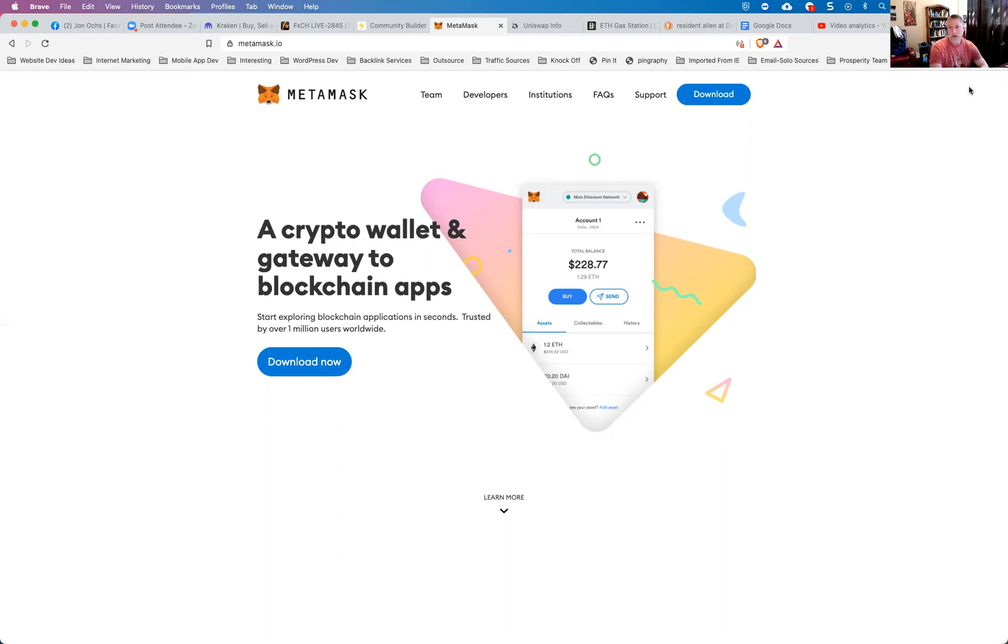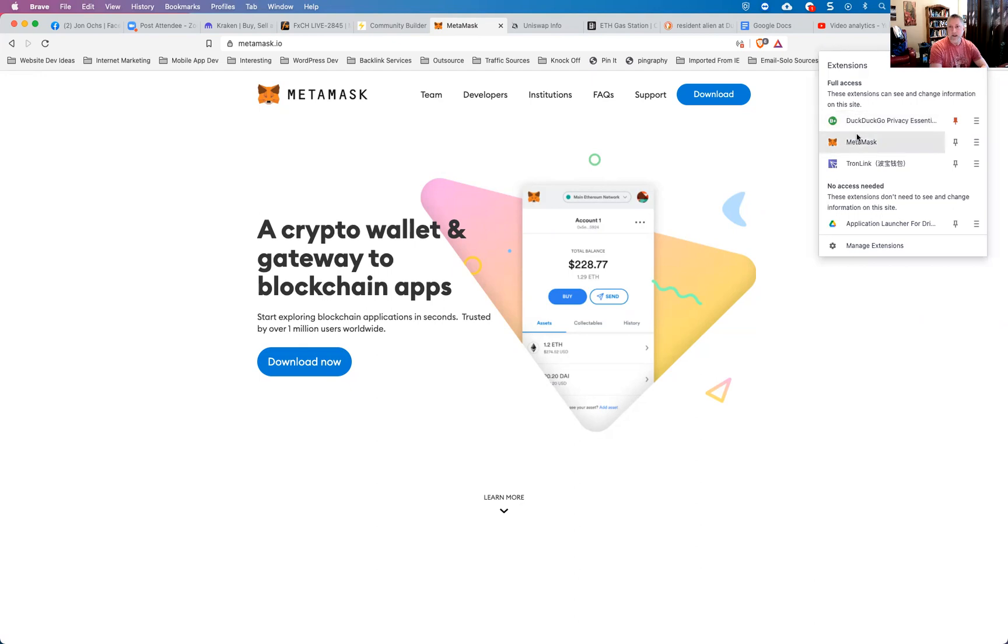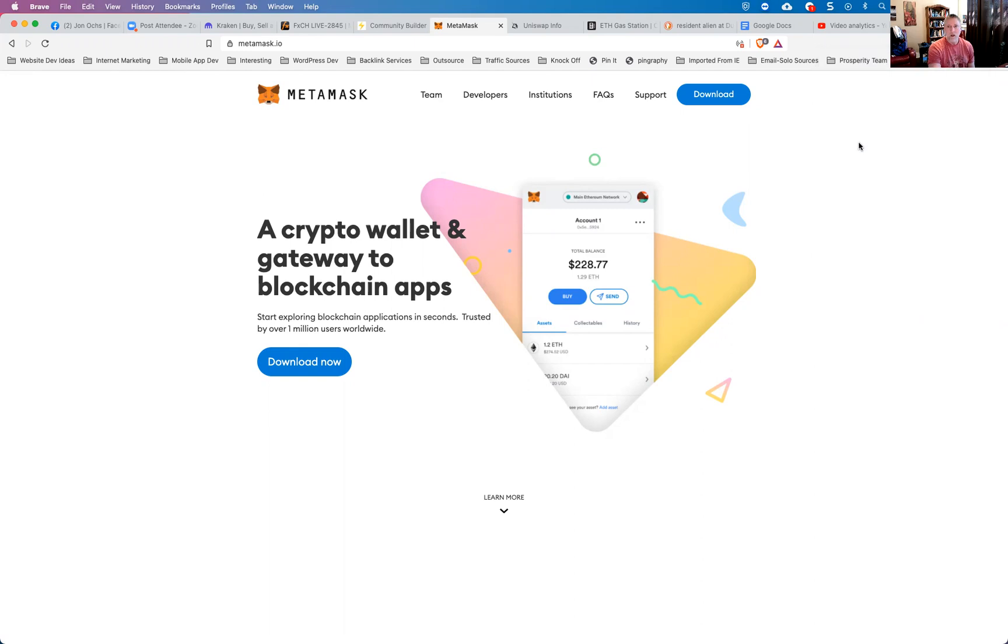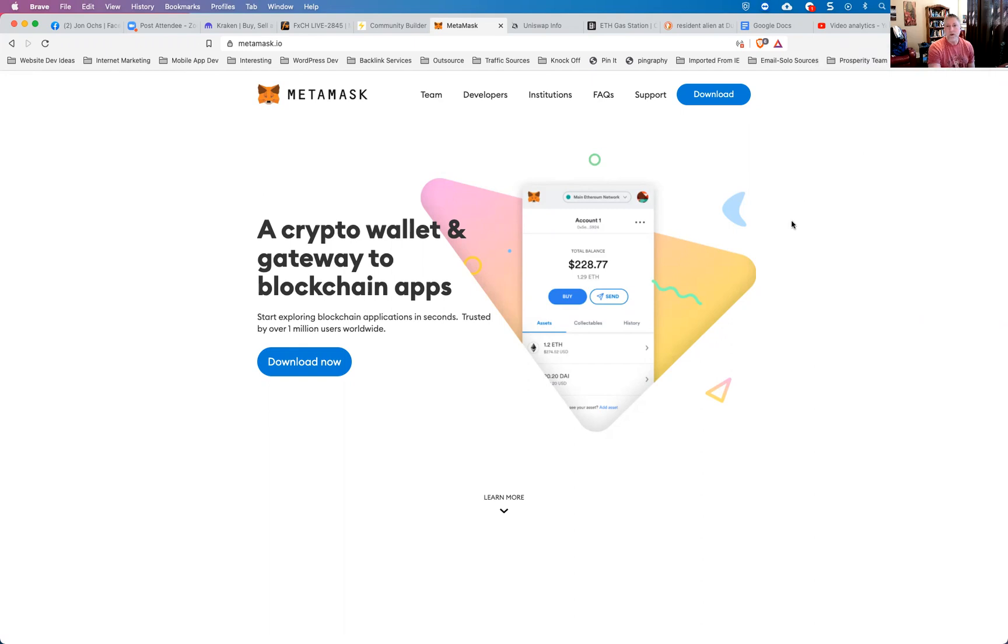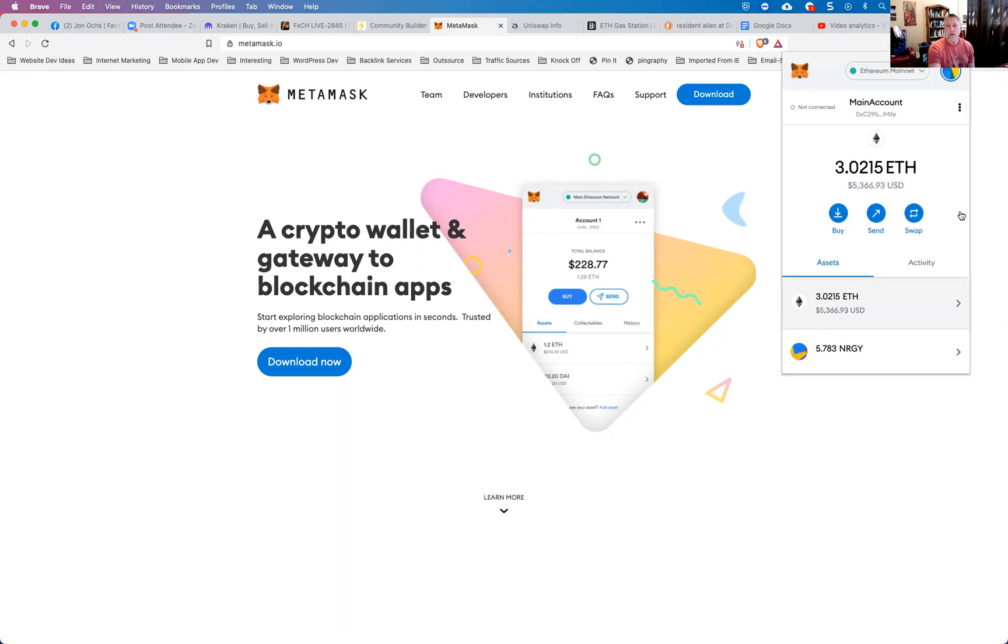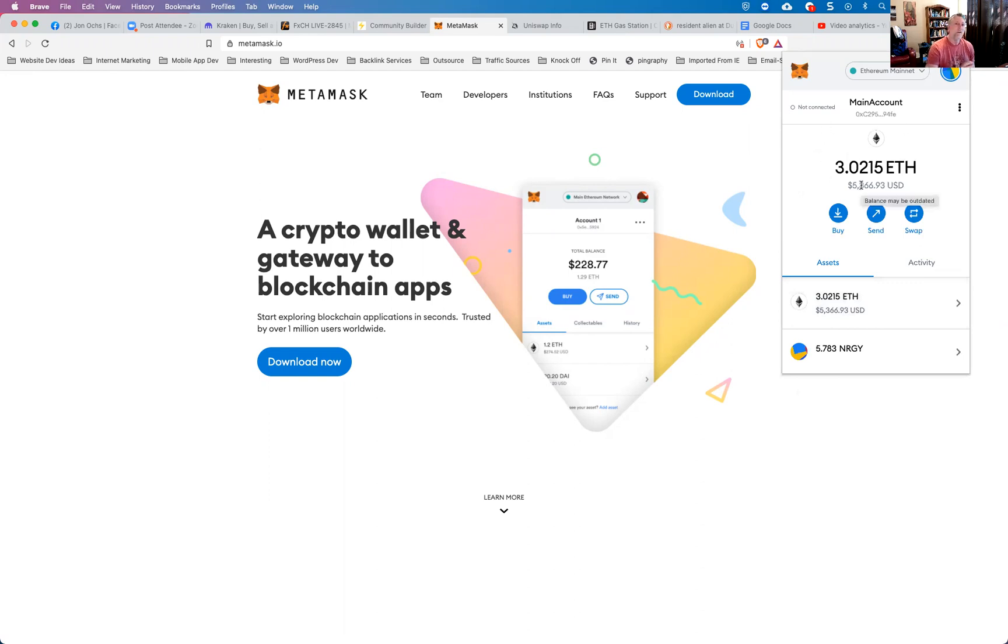Once you've installed the browser extension, you'll have access to that from the little browser launch area in the corner. When you open that browser extension, it'll open a little Metamask window inside your browser. Now, if you're just getting started and you've just installed your wallet, you probably don't have any Ethereum yet.